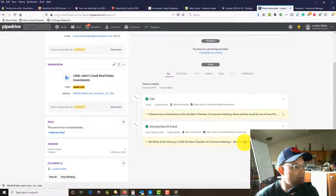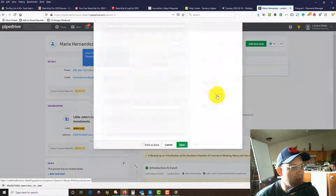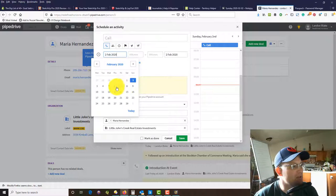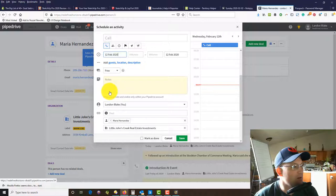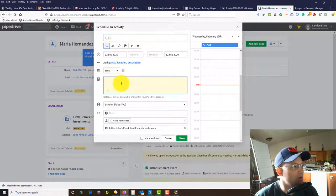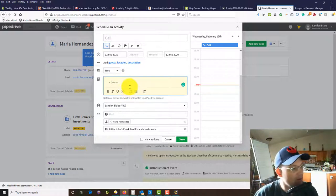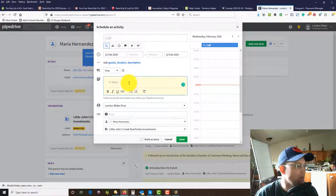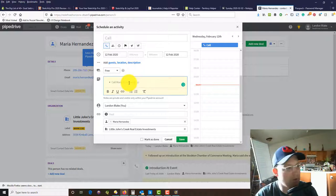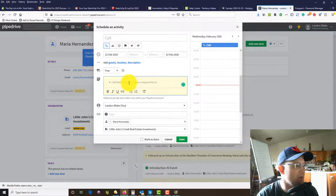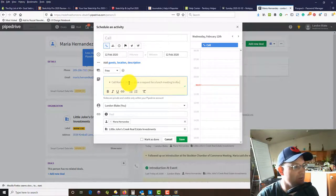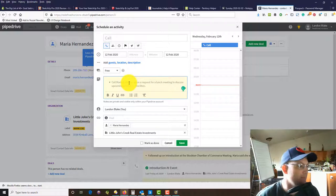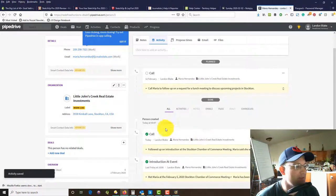You can see that initial introduction is here, the call's here, those are under done. We want to go ahead and plan this. Maria is on vacation this week but she says she'd be back. We're going to give her some time to get settled into her desk on the 11th, so we're going to say on the 12th we need to call Maria. Call Maria to follow up on the request for a lunch meeting to discuss upcoming projects in Stockton. This is planned, we haven't done it yet.